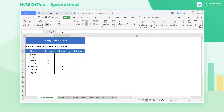When we use the WPS Spreadsheet, we often need to merge and combine multiple cells. Merge and Center in WPS Spreadsheet offers multiple merging methods. We will explain in detail how to use this function.